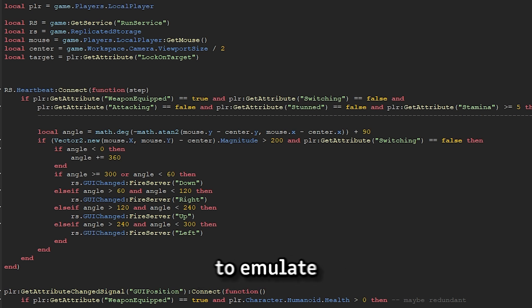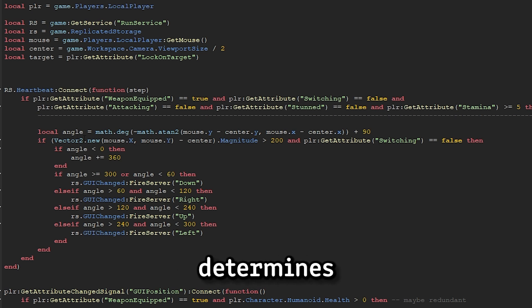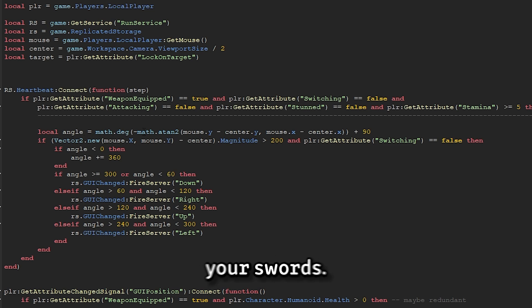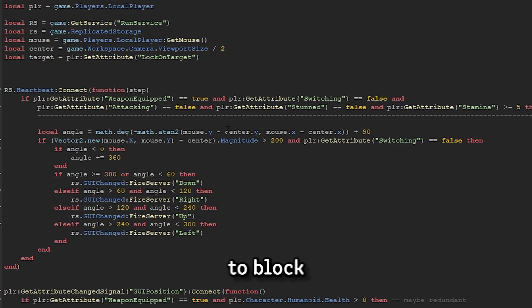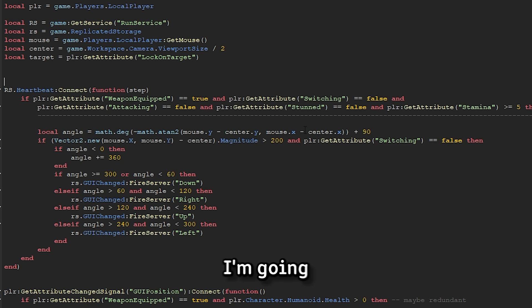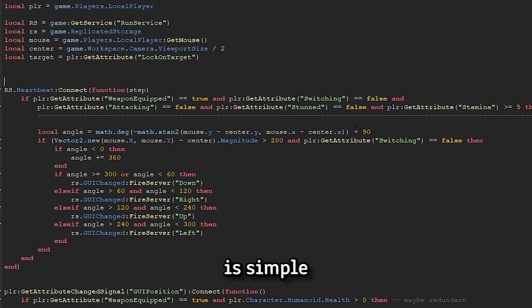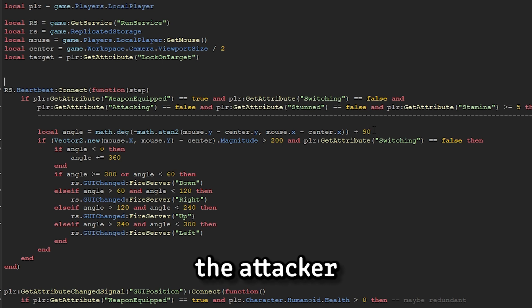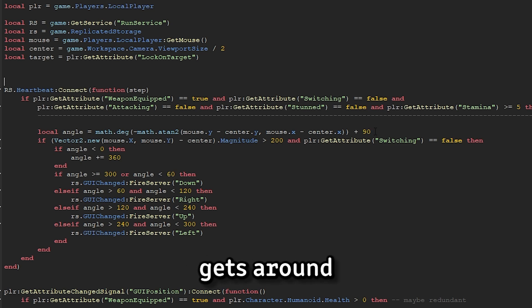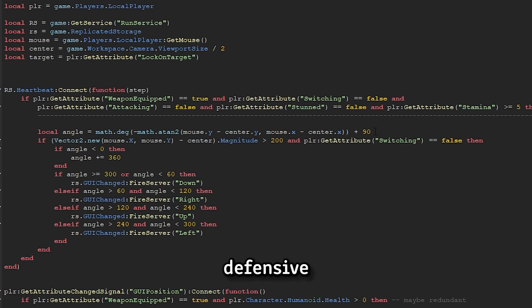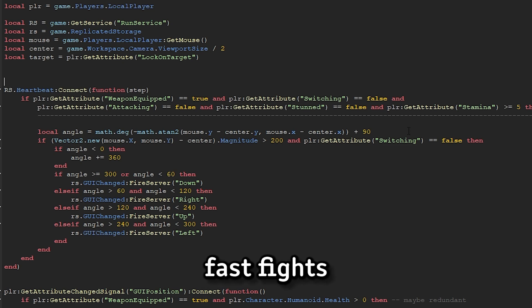I'm trying to emulate a similar style to For Honor, where the position of your mouse on your screen determines the guard that your sword is in. Your sword's guard allows you to initiate different attacks, and if used defensively, it allows you to block and parry enemies' attacks coming from that direction. Unlike For Honor, I'm going to be using four guards rather than three, and the reason is simple. With four guards, it gives the attacker an advantage because it's harder to defend against those attacks. It gets around a lot of the issues that For Honor faces with people opting for defensive options, and suits it for a player base who likes fast fights like Roblox players.